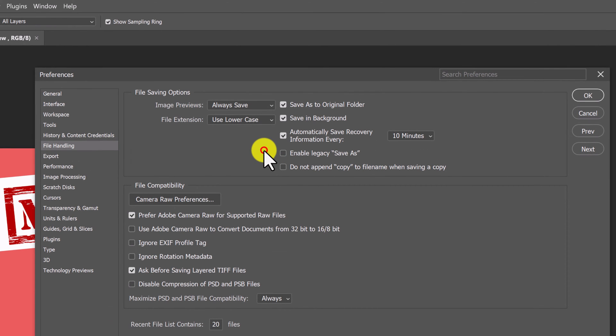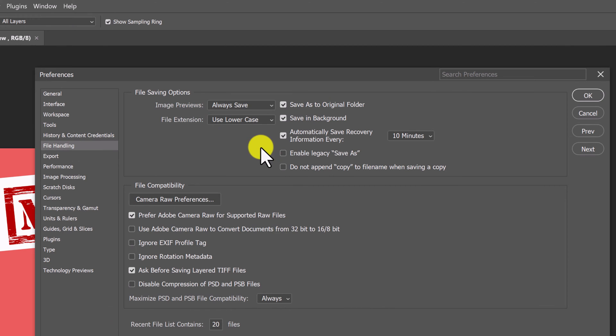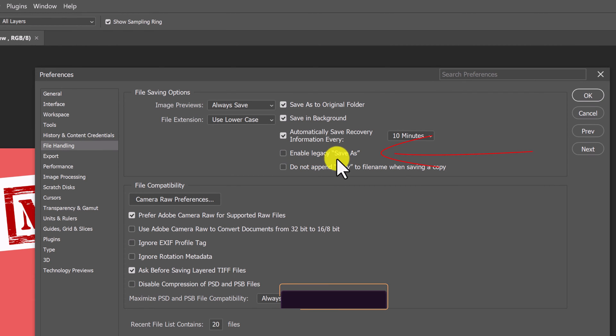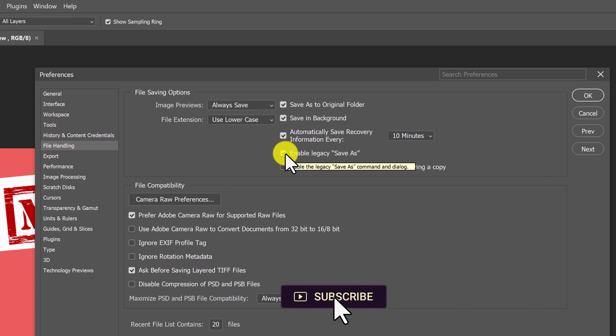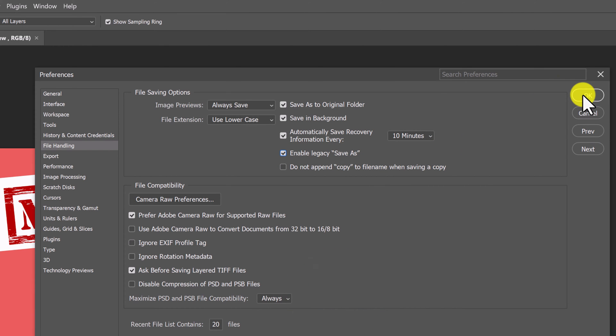All right, and in the top pane there is an option called enable legacy save as. You just want to put a check mark in here and click OK.